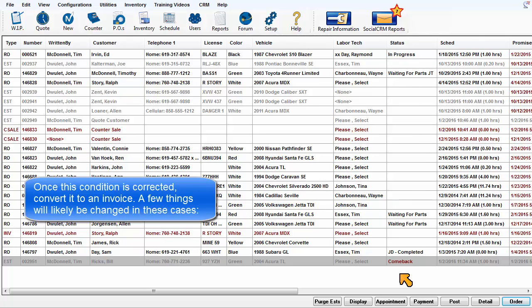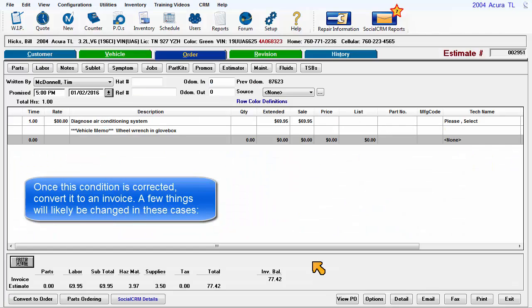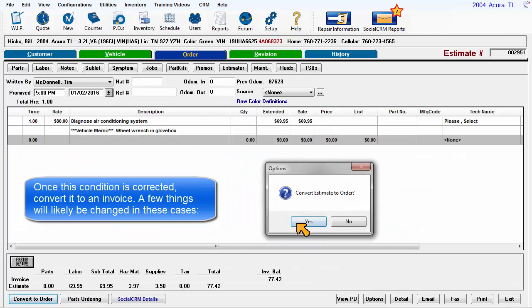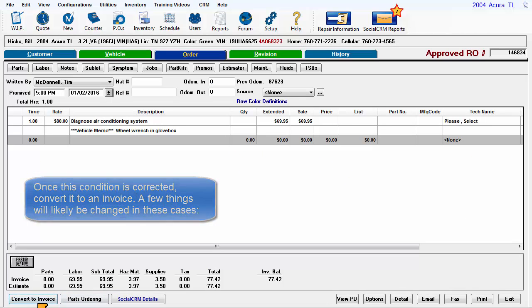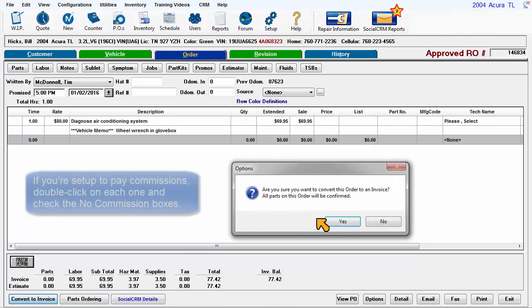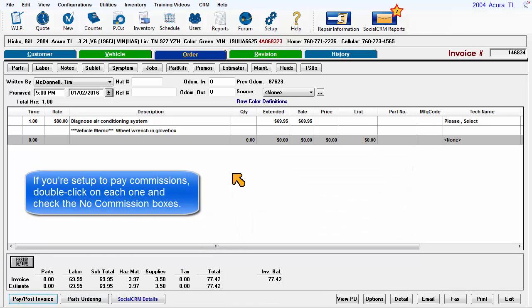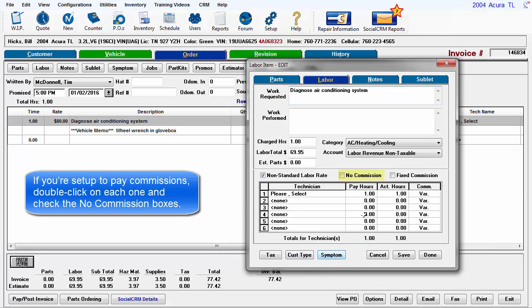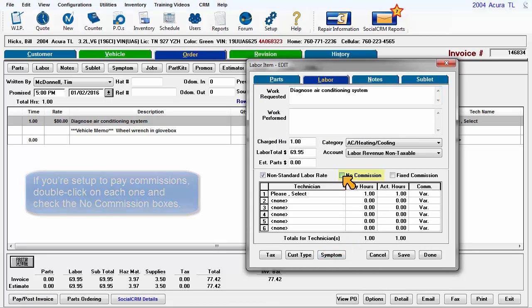Once this condition is corrected, convert it to an invoice. A few things will likely be changed in these cases. If you're set up to pay commissions, double-click on each one and check the No Commission boxes.